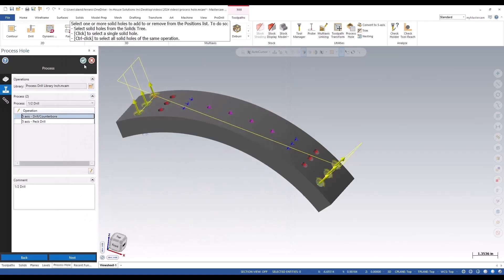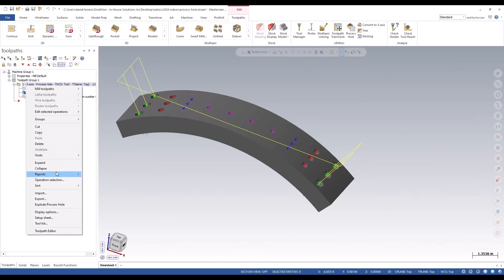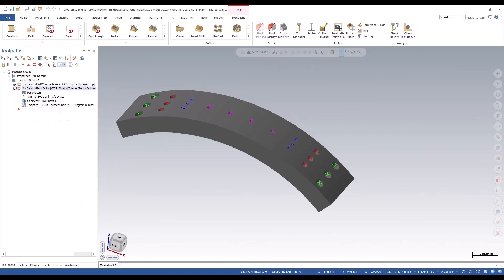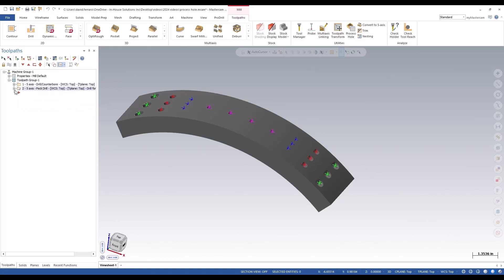Furthermore, if we green checkout back in the regular toolpath manager, if we do a right mouse button click, we can explode the process and it will create two complete separate individual operations for you. So it depends on which way you want to keep it.